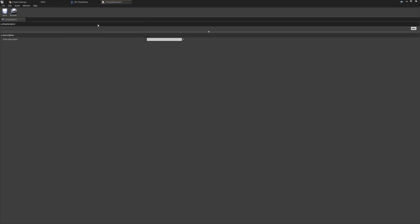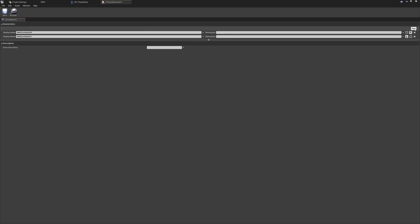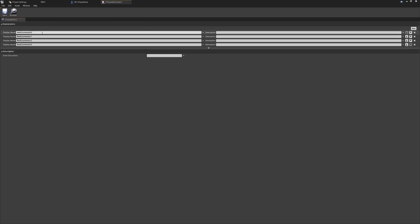You could call this something like E Movement States or E Player States, whatever you wanted. We're going to come in here and create new enumeration states. We can press the New button a few times to get a few different enumerators — they'll automatically name themselves. We're going to rename these to Idle, Run, Jump, and Fall.